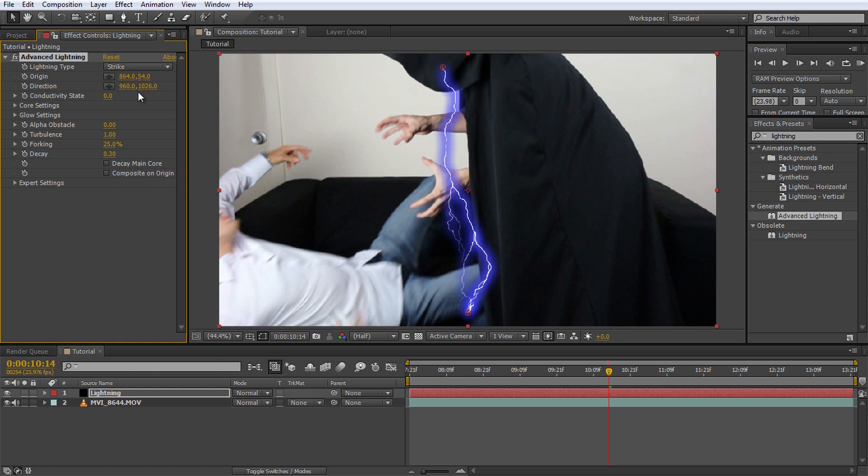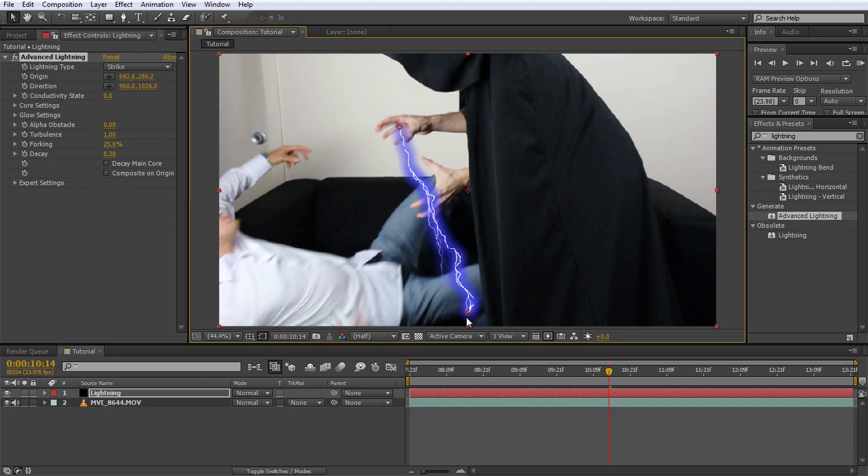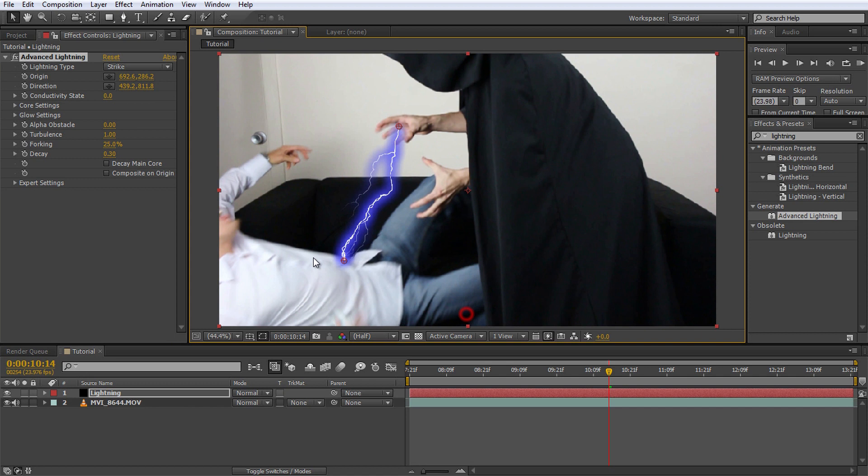This will cause the effect to be generated from the origin to the direction marker. You can drag these markers around directly in your preview window to have your lightning start and end wherever you want.